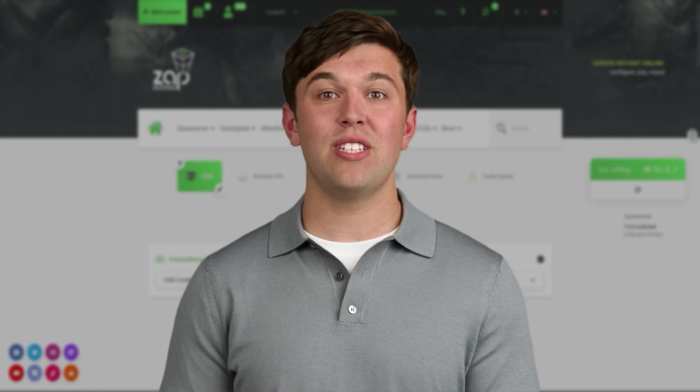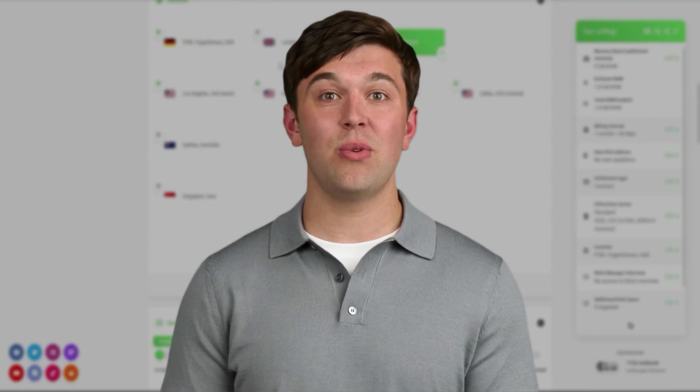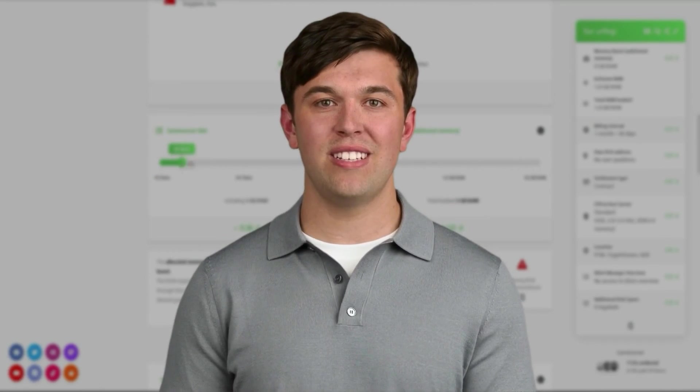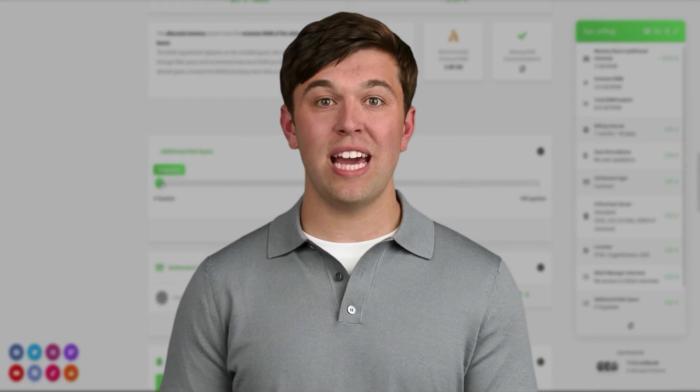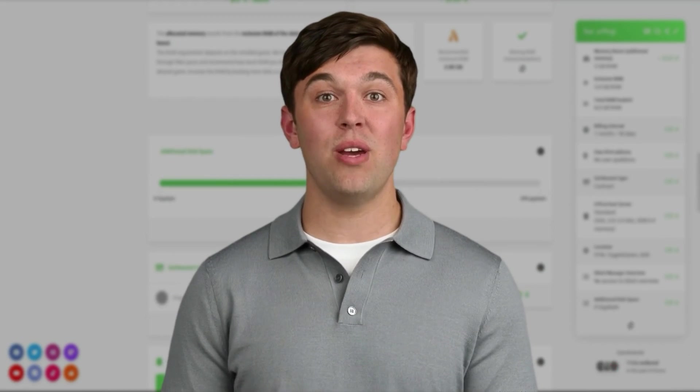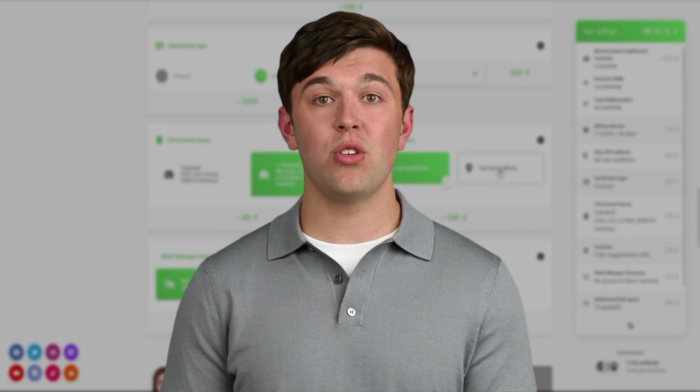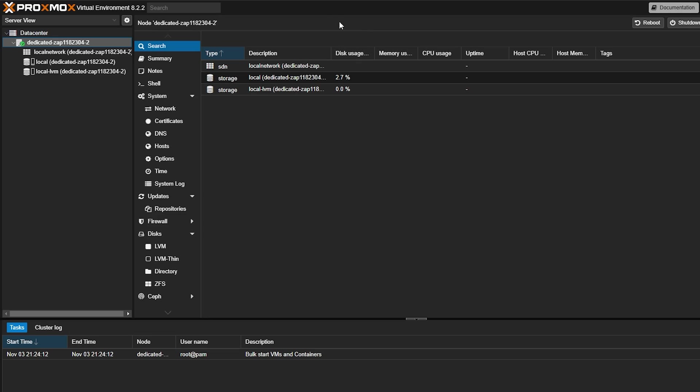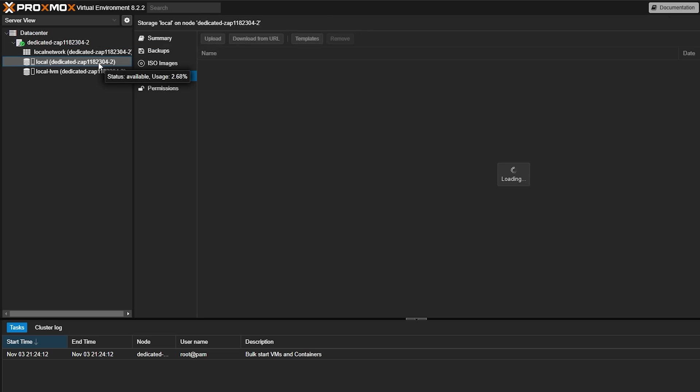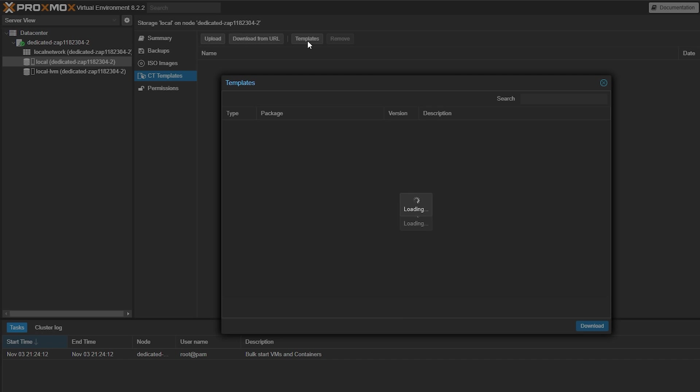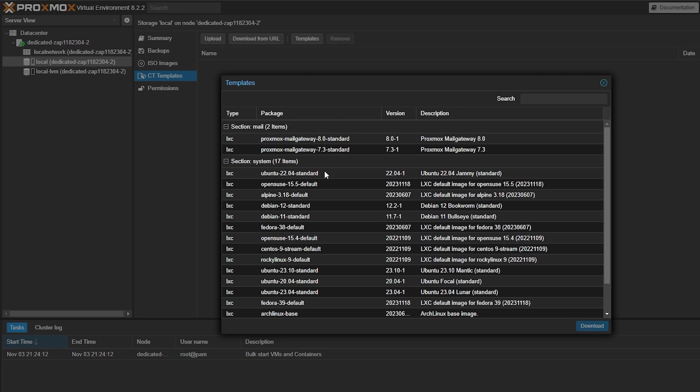Congratulations! You have successfully installed Proxmox. With Proxmox you can now create your own LXC containers or virtual machines. Remember to upload the ISO image first by heading to local storage then upload directly from your PC or you can download from a URL or from the templates.